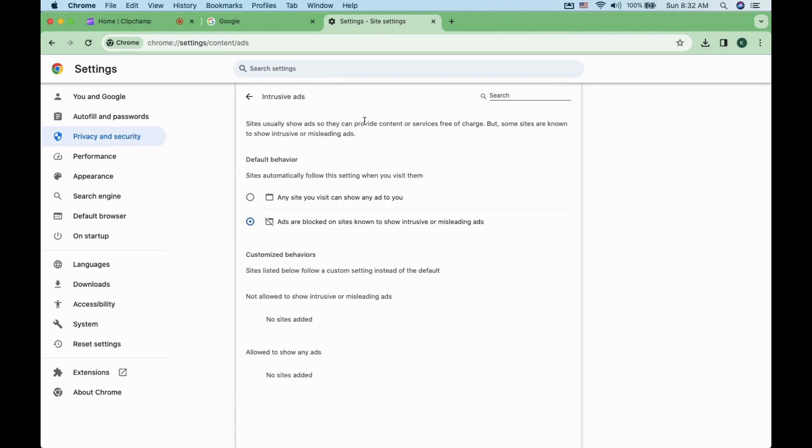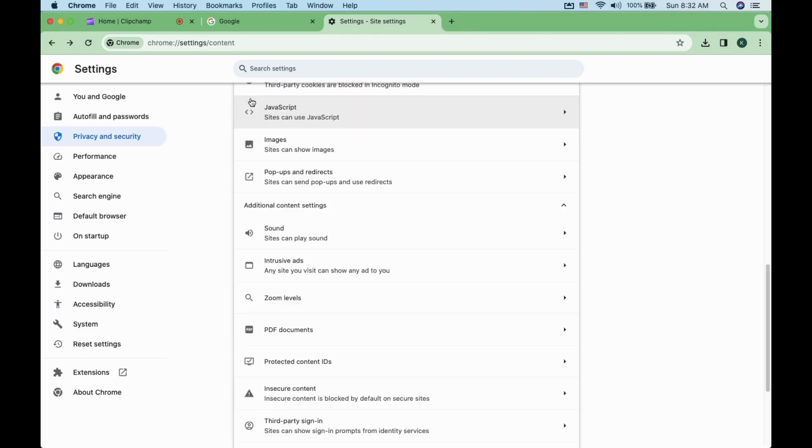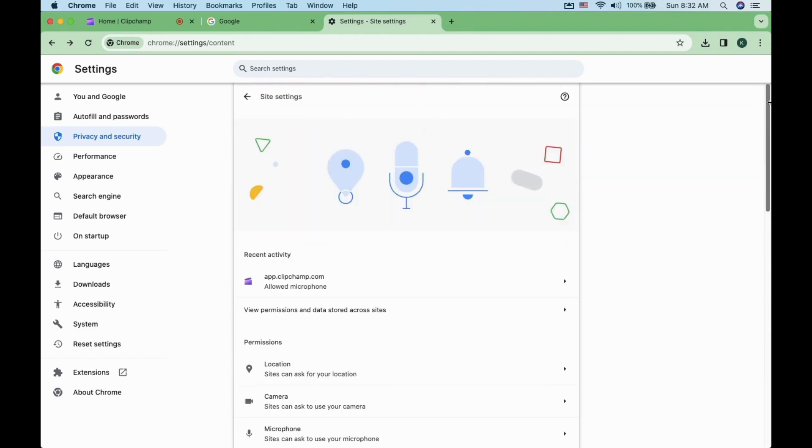Now select any site you visit can show any ad to you. That should be it. Also remember to disable any Chrome Adblocker extensions you may have downloaded.